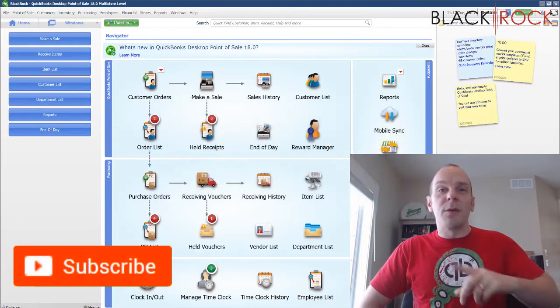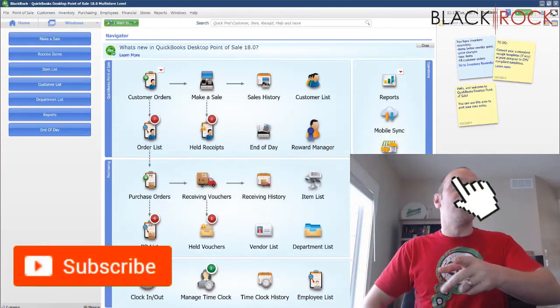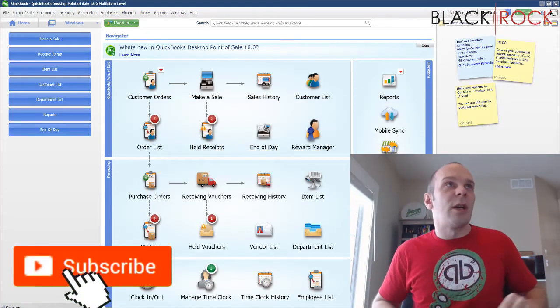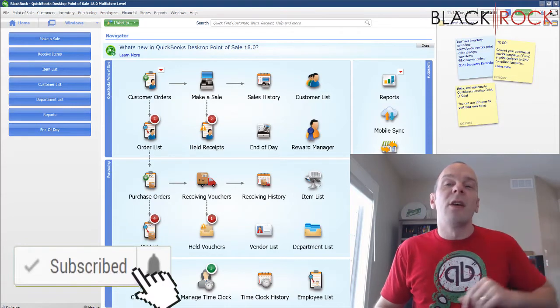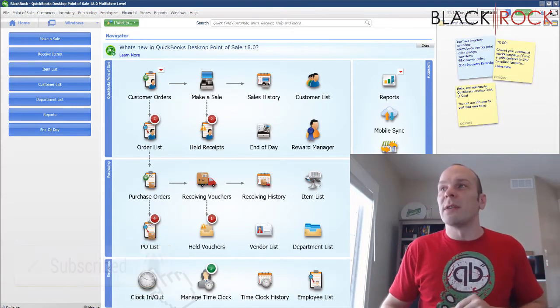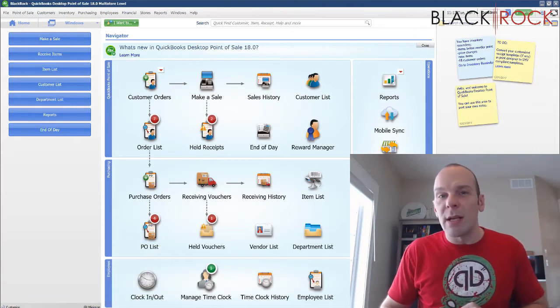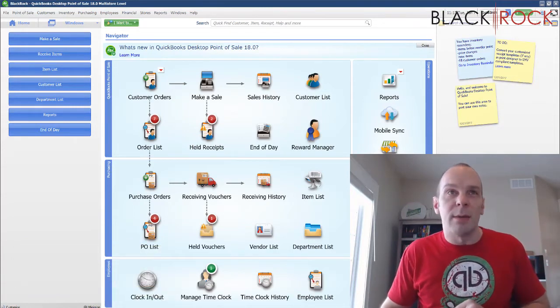If you're on YouTube, don't forget to hit subscribe down below so you get all the best QuickBooks Point of Sale videos coming at you all the time.